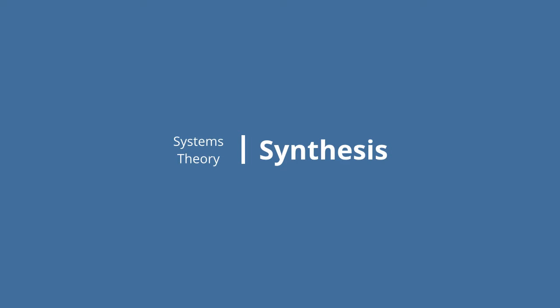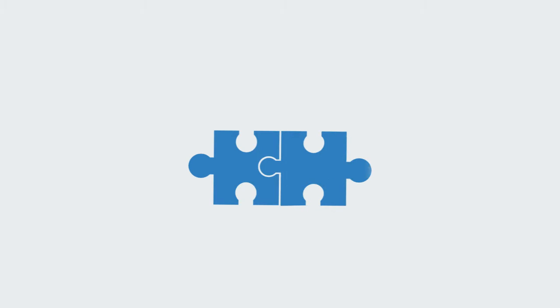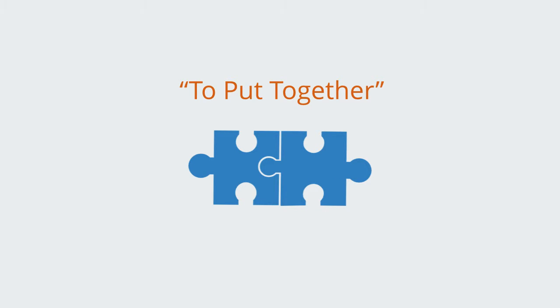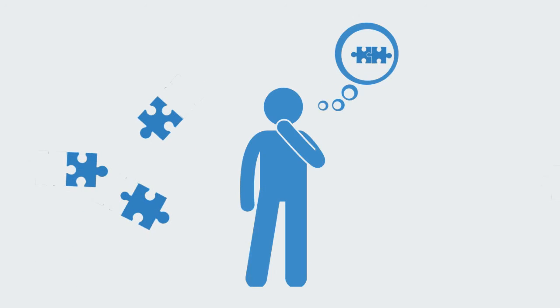The word synthesis comes from the Greek word meaning putting together. Synthesis is a process of reasoning whereby we put disparate parts together to gain an understanding of the whole system.